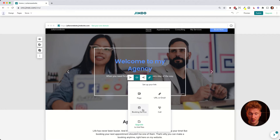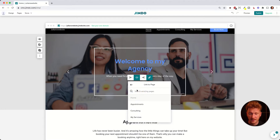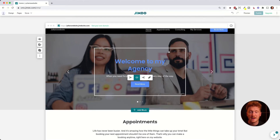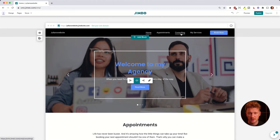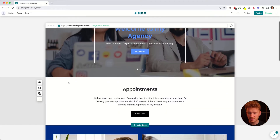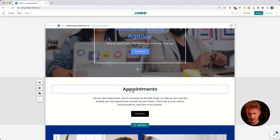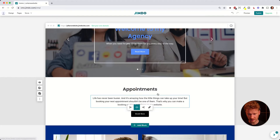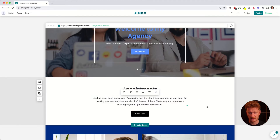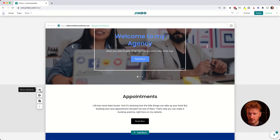After clicking the link icon, you can link the button to an external URL, a booking service, or a different page on your website. It shows you all your pages directly — for example, if you want to link the button to the consulting page, just click it and it's linked. Each content block's text and buttons can be changed and linked wherever you like.